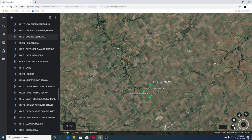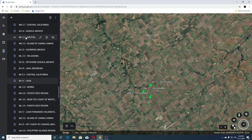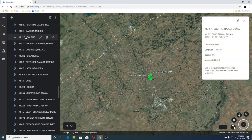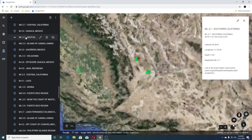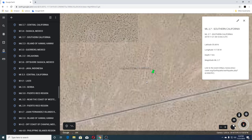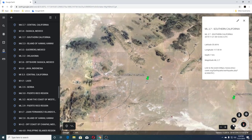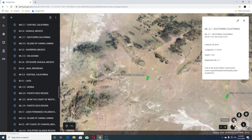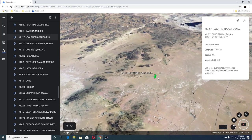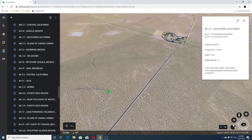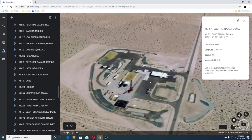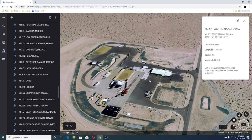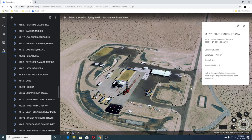The next ones were a 3.3 in Oaxaca Mexico, 2.3 Island of Hawaii, and a 2.7 Southern California — this looks like the Ridgecrest area. Wonder what that is — I was noticing tanks over here, and maybe military, who knows.